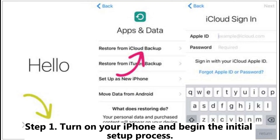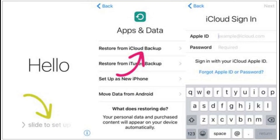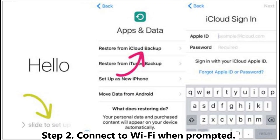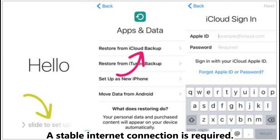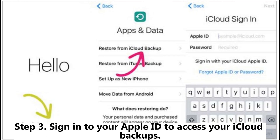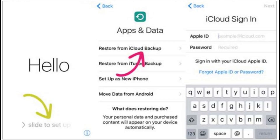Step 1: Turn on your iPhone and begin the initial setup process. Step 2: Connect to Wi-Fi when prompted — a stable internet connection is required. Step 3: Sign in to your Apple ID to access your iCloud backups.